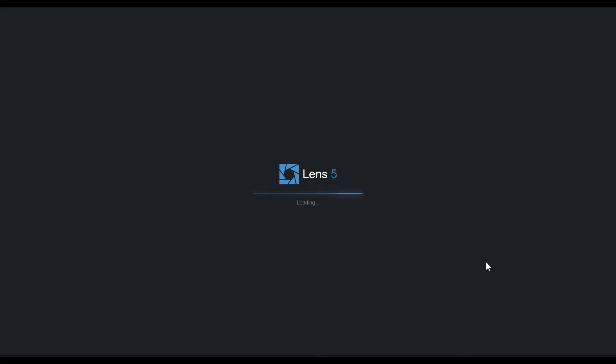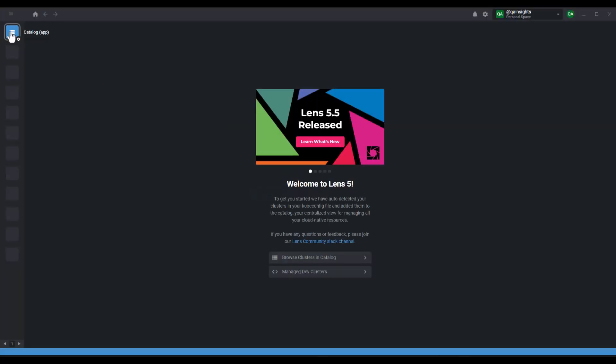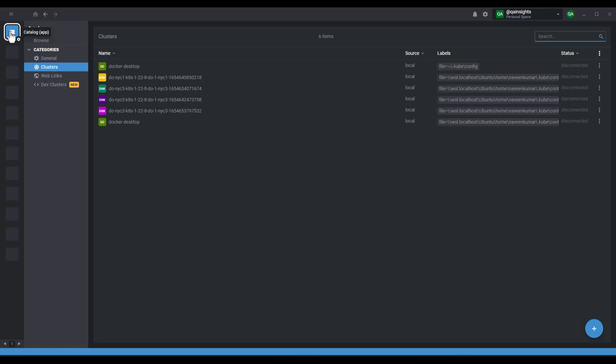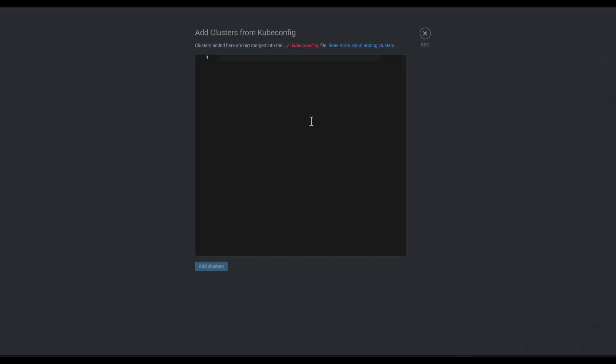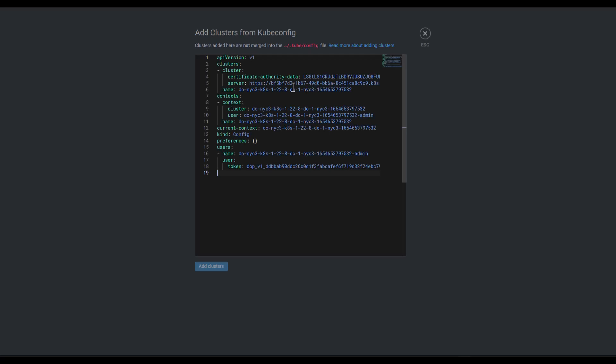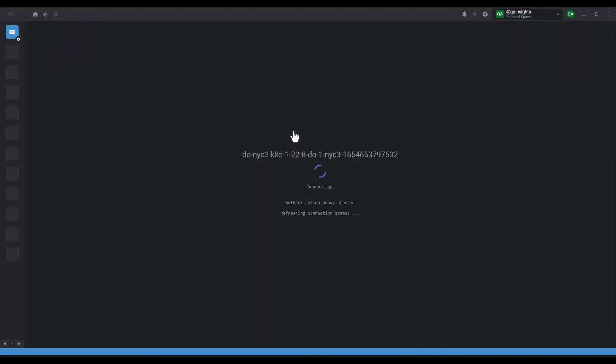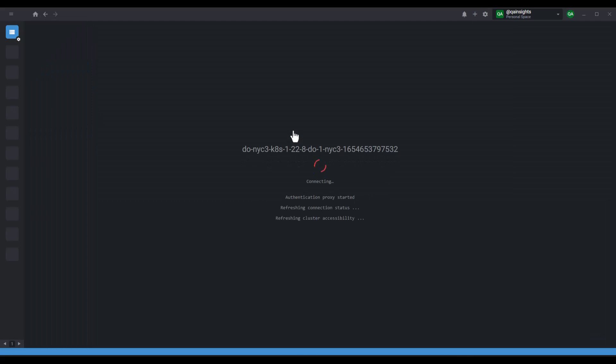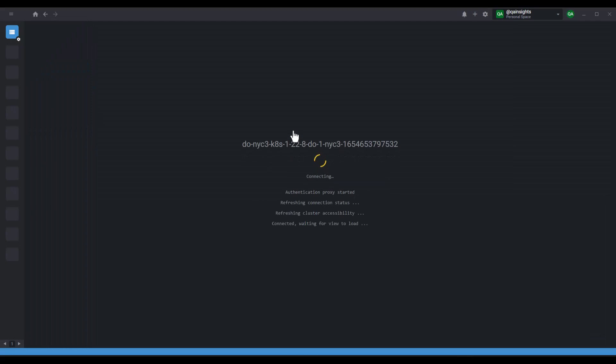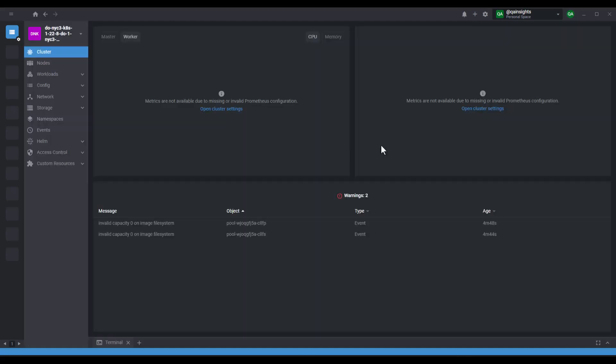In this case, I'm going to use the Lens IDE. Just open the Lens IDE and click on settings, then click on this plus and click on add from kubeconfig. Just paste it here and click on add cluster. This will add the cluster. If you just click on the recently added cluster, it will automatically launch the cluster in Lens IDE.